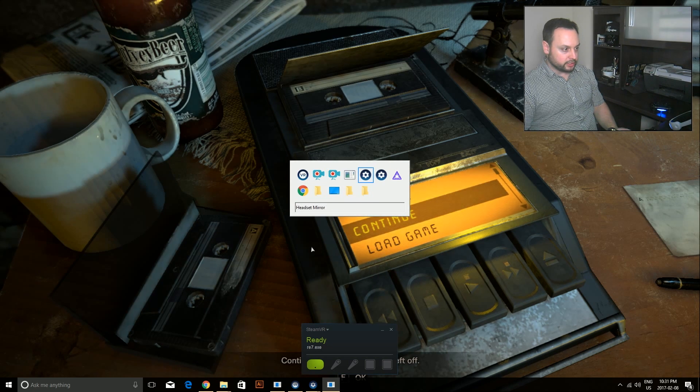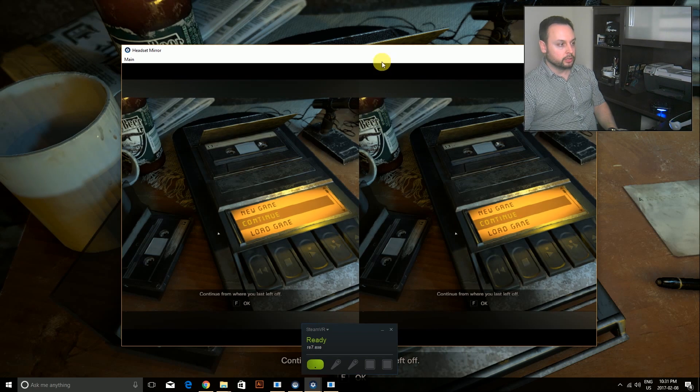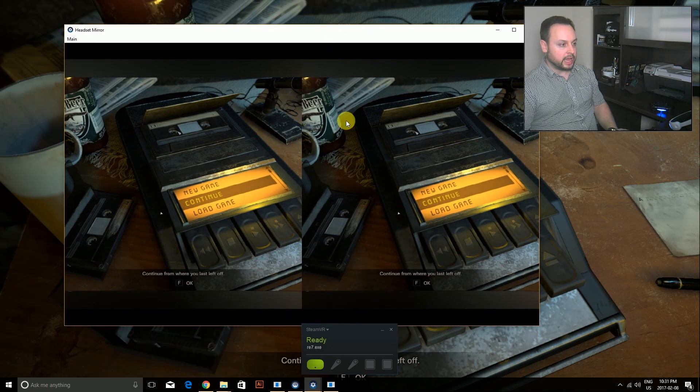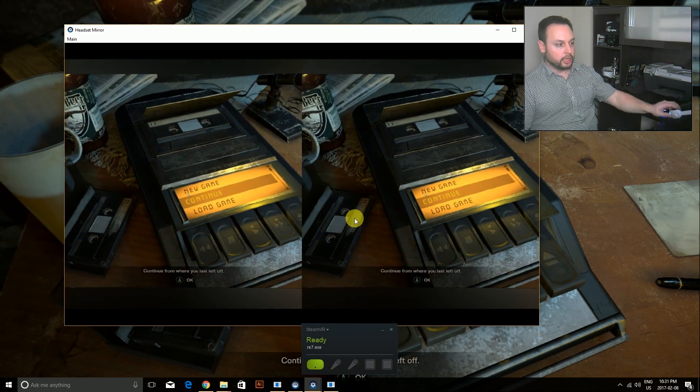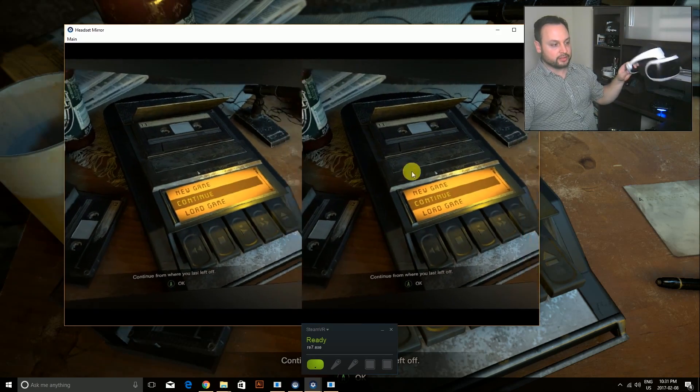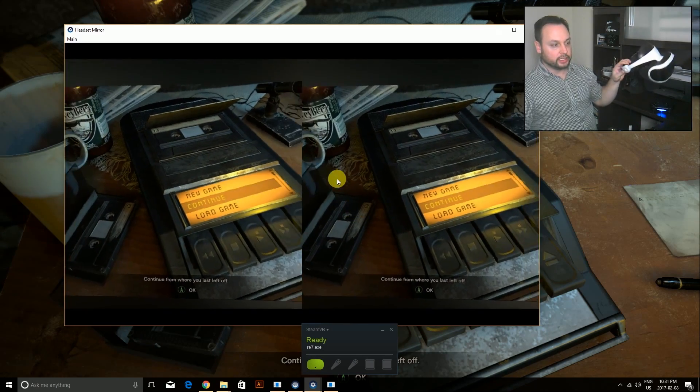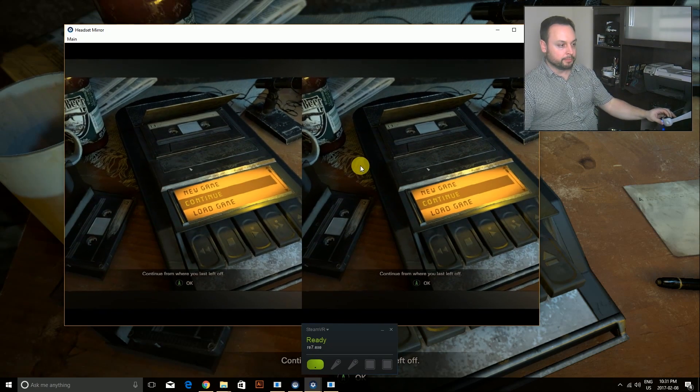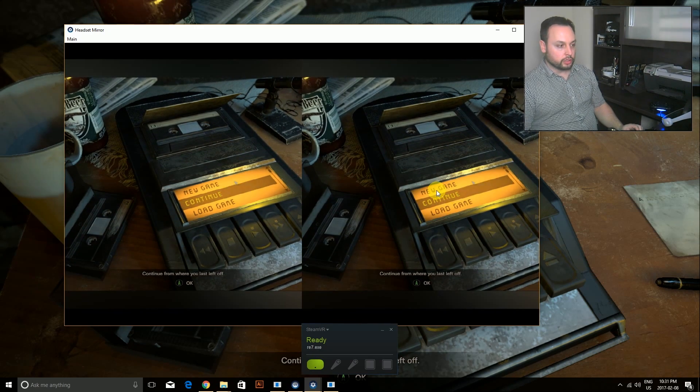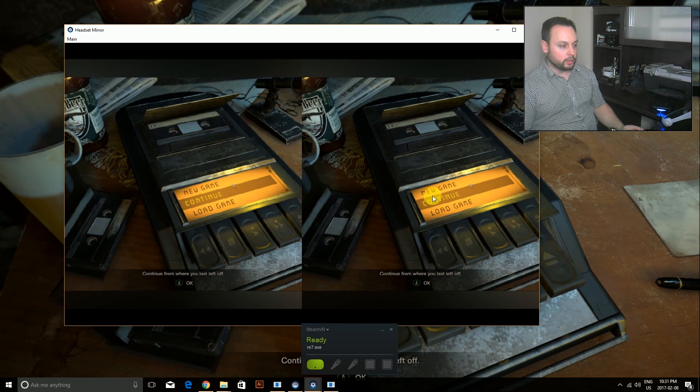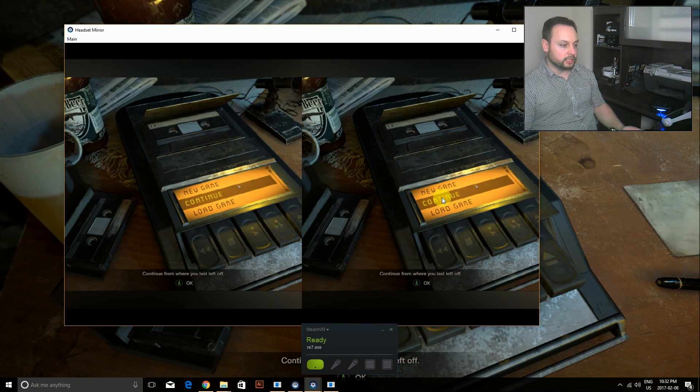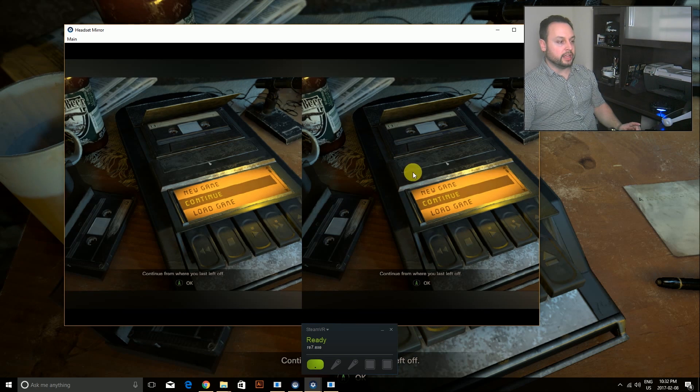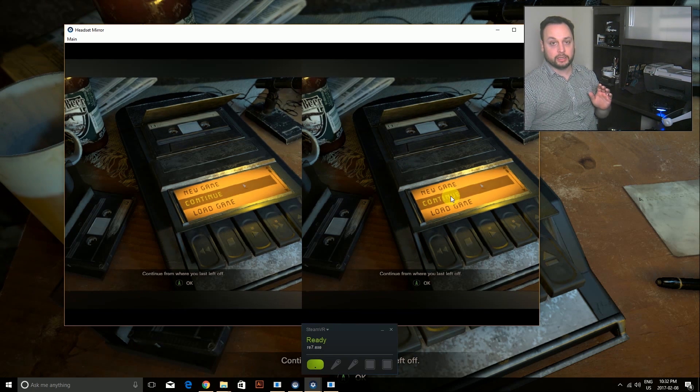Just going to skip through the intro. If I can actually get the mirror showing, I'll be able to show you what I see in the headset. There it is. This is what I actually see in the headset. You can see that it's kind of tracking, not really doing much right now. What I'm going to do is start a new game. Actually, you know what, let me continue - that's easier.